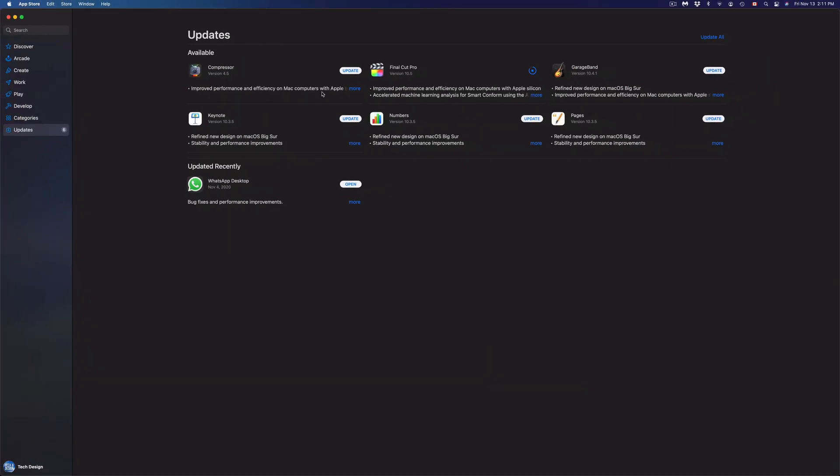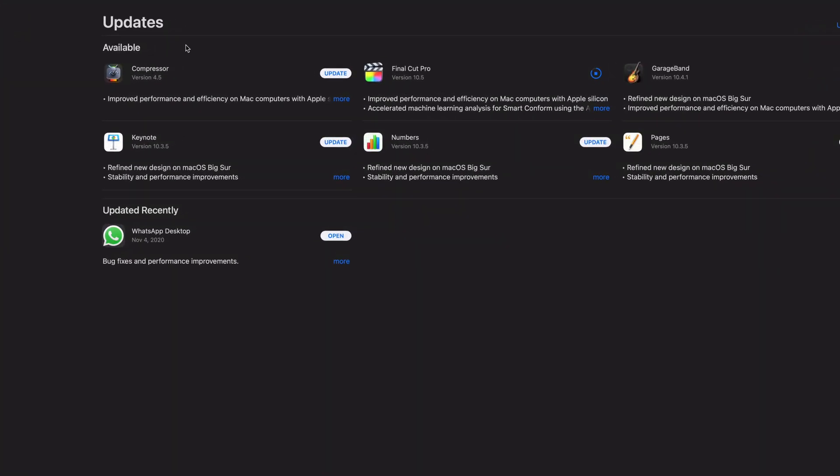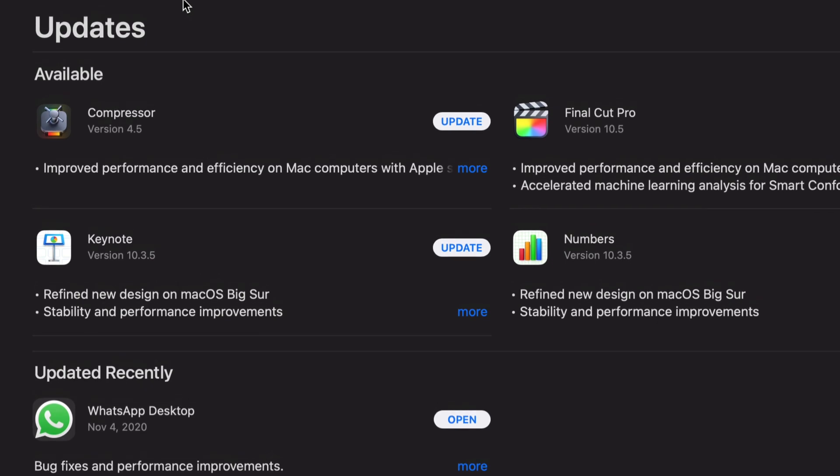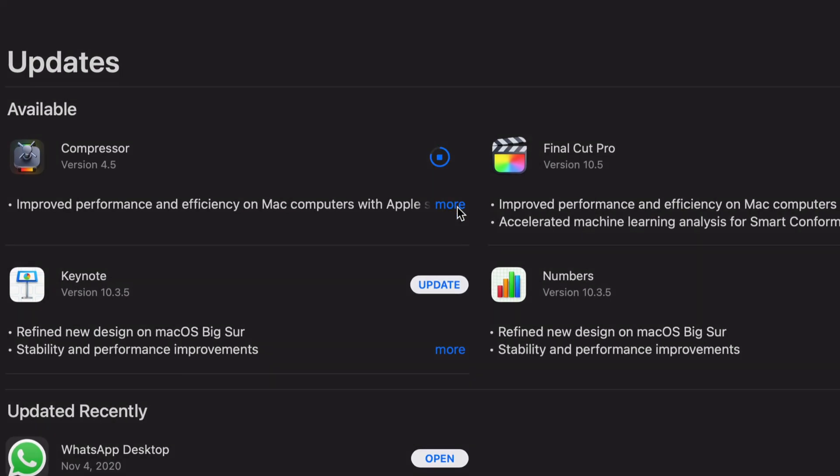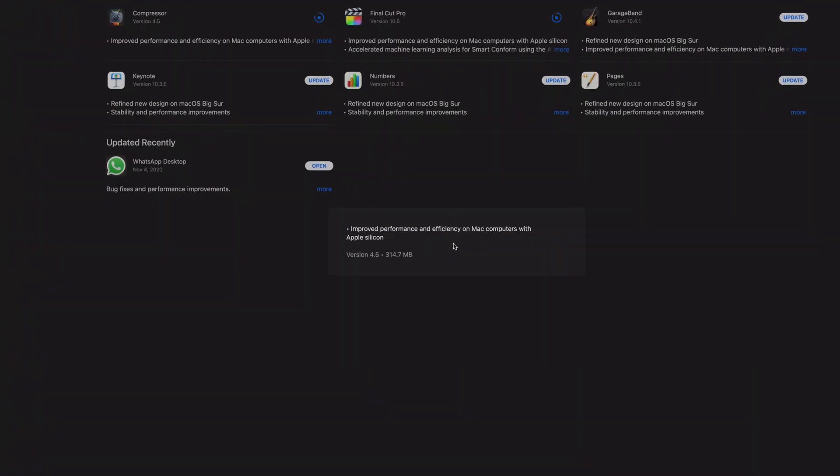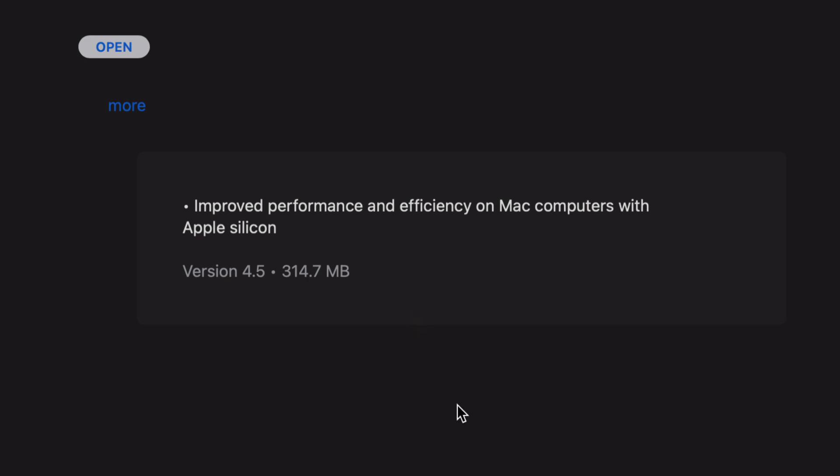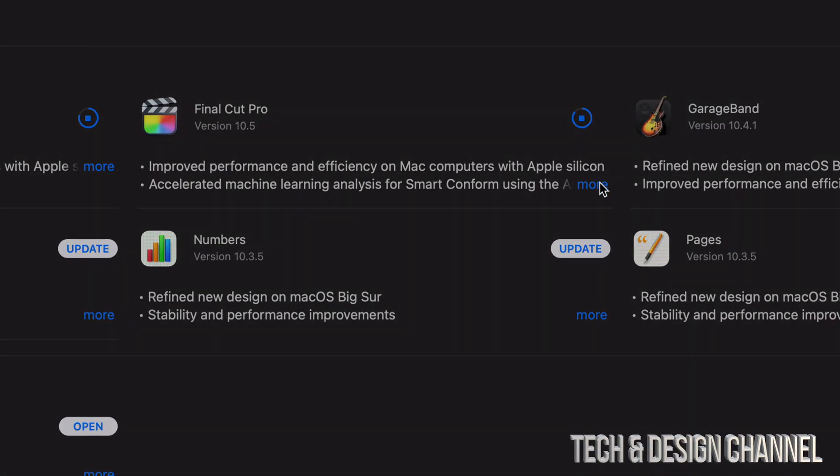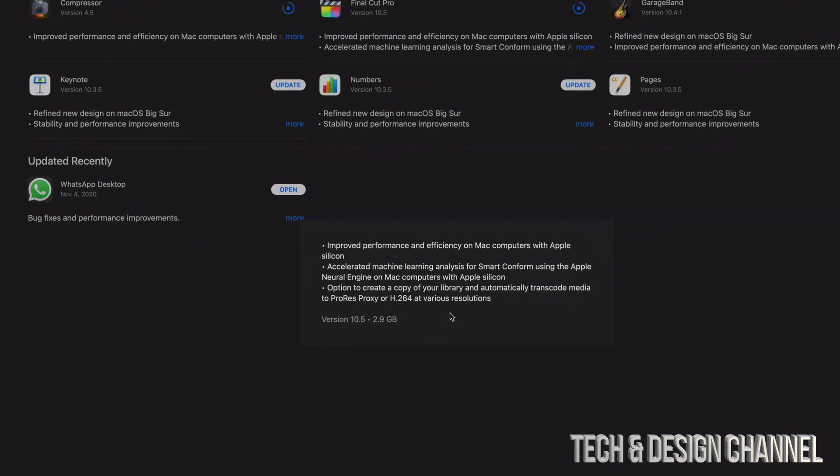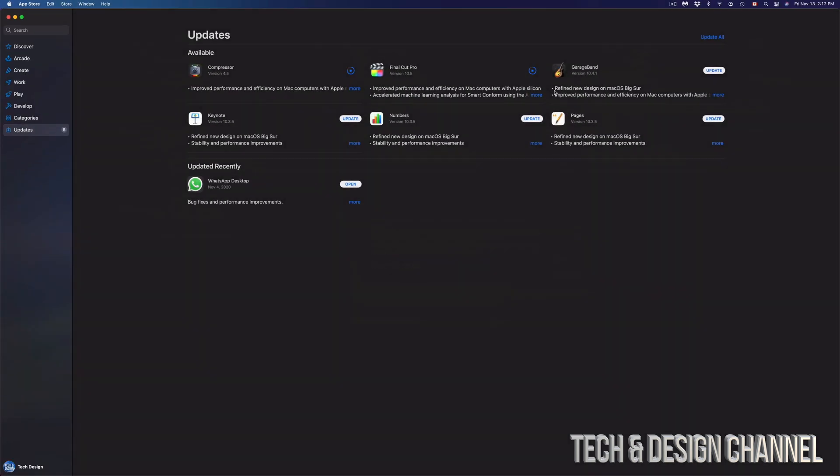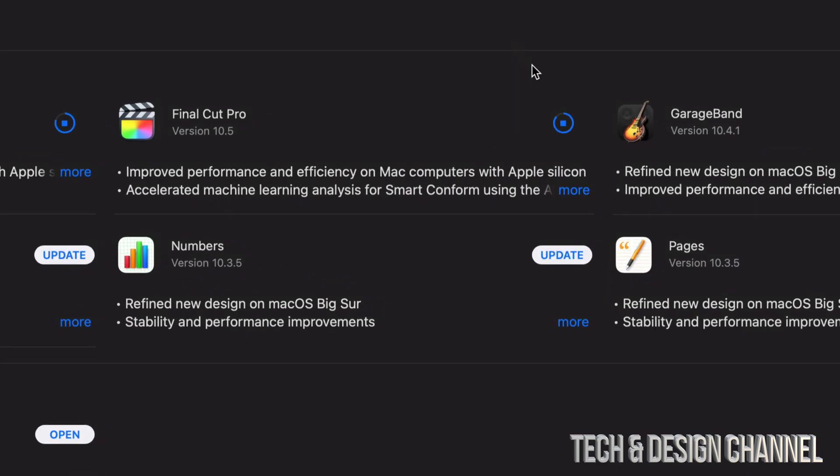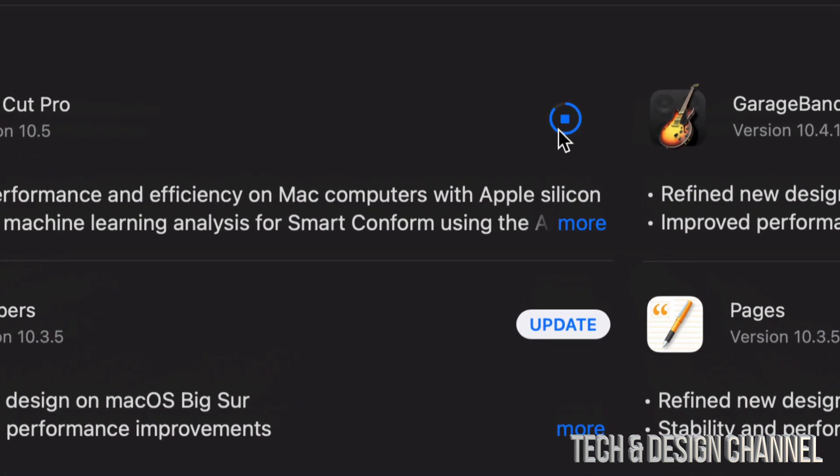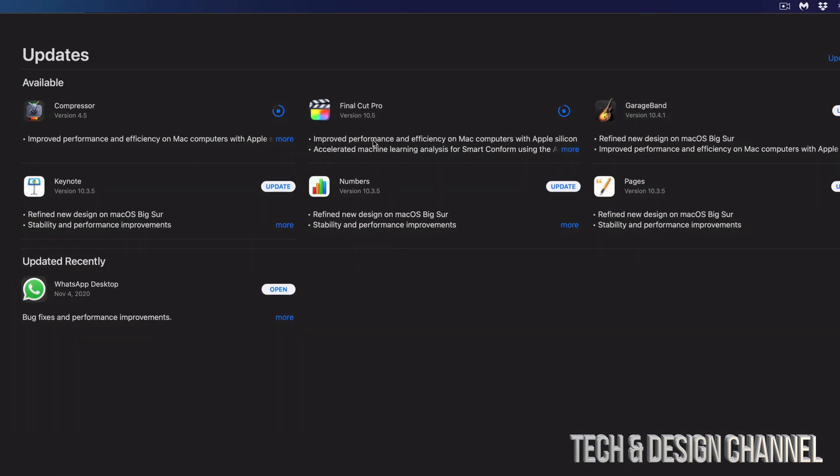We're going to update every single one of these, so we're going to start off with Compressor for example. Just click on Update. We can always click on More. Once you click on More you're going to see this small message. This one's about 300 megabytes. Final Cut Pro is still downloading. I'm going to click on More so you guys can see how big that one is. That's three gigs, so it's pretty big, however it's almost done.